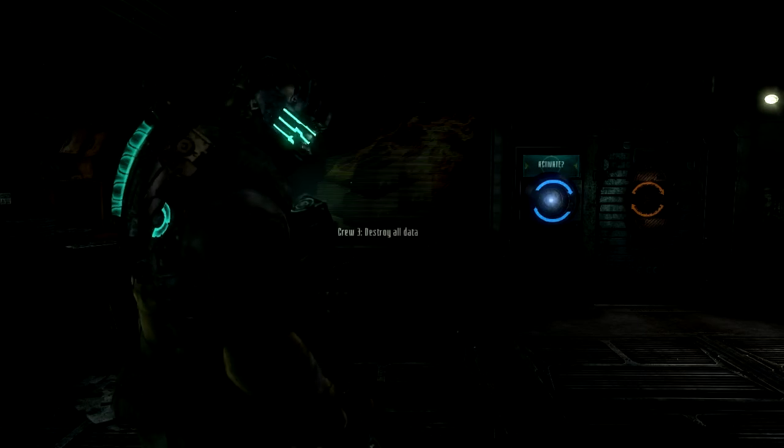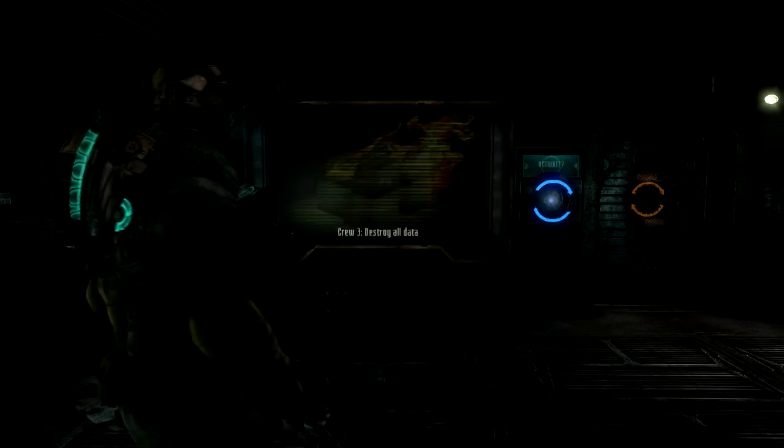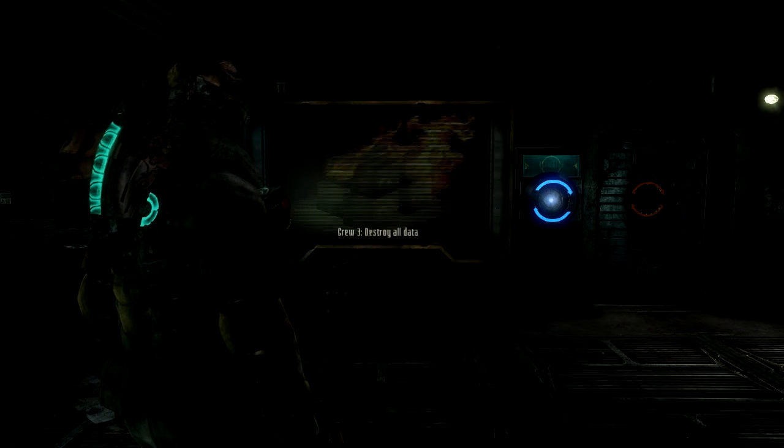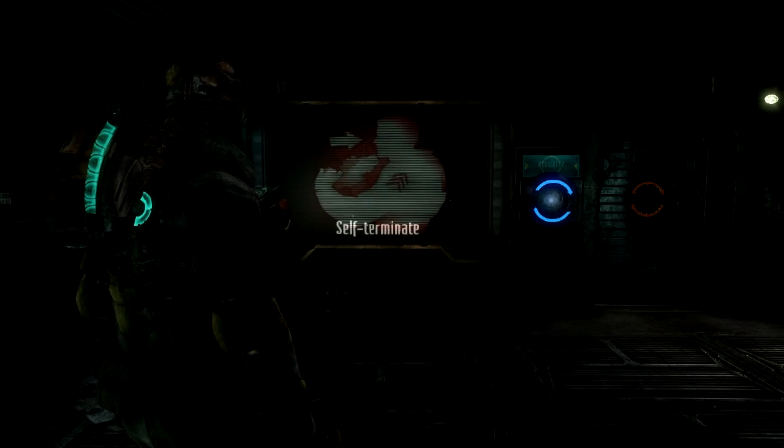At the end of these tasks, each group will consider their mission objectives complete and proceed to self-terminate.